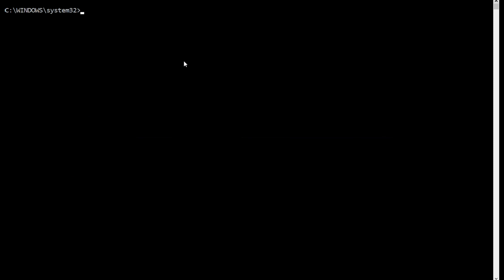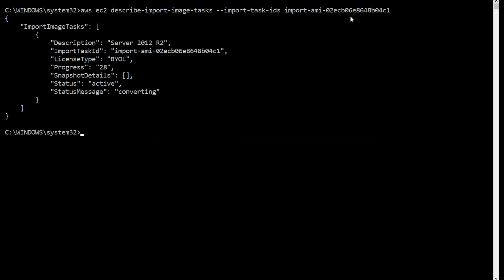To monitor the progress, we'll use the describe-import-image-task command as follows. This is the import ID which was recorded from the import-image command. The status message will be shown as active, and the status message is showing converting. The import task may take some time, depending on the size of your image.